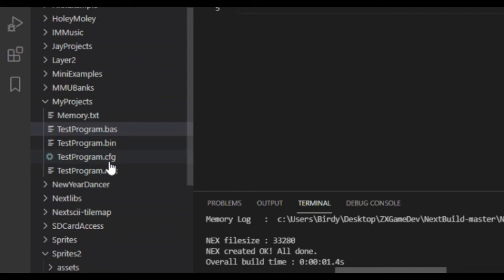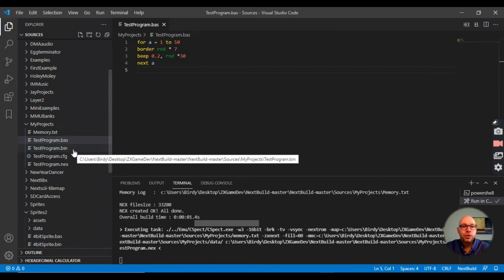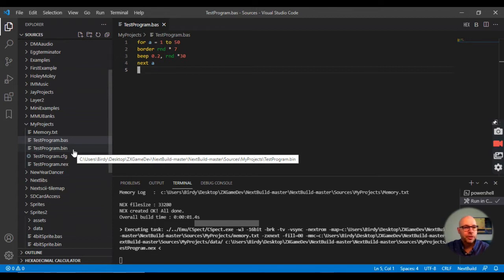We also have a test program .cfg file, which I presume is a config file of some sort. One interesting thing to note is that this .bin binary file could actually be loaded and executed in another emulator, such as the ZX Spin emulator that we loaded in a previous video. So let's take a look at that and quickly test it out.